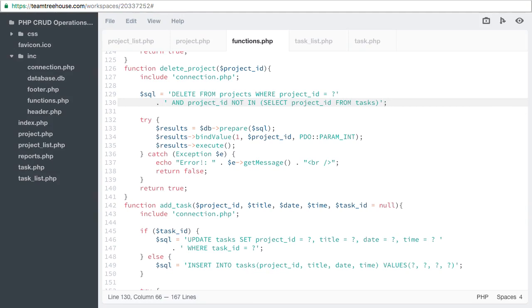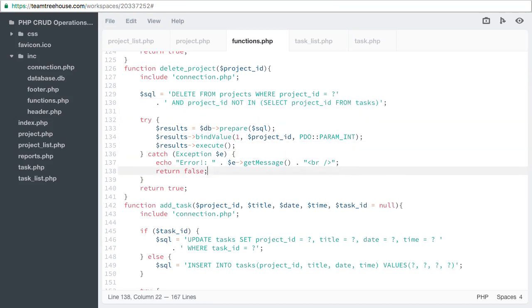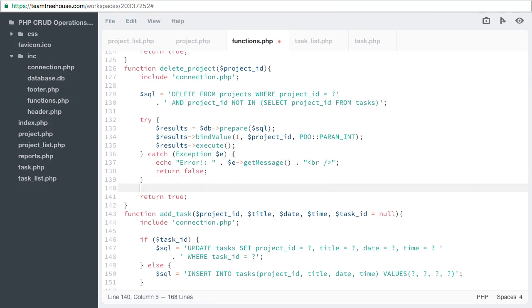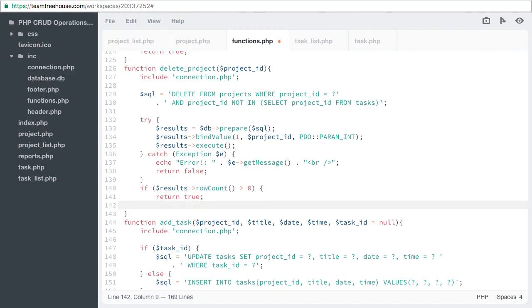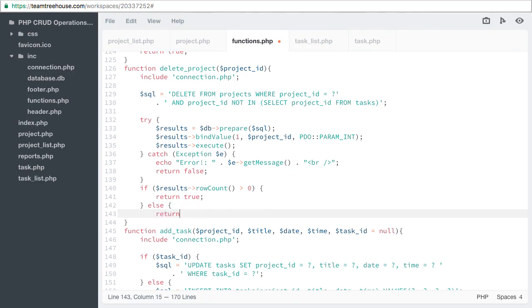Now we have to change our return to check if any rows were affected by the delete. If results row count is greater than zero, then we want to return true. Else we return false.